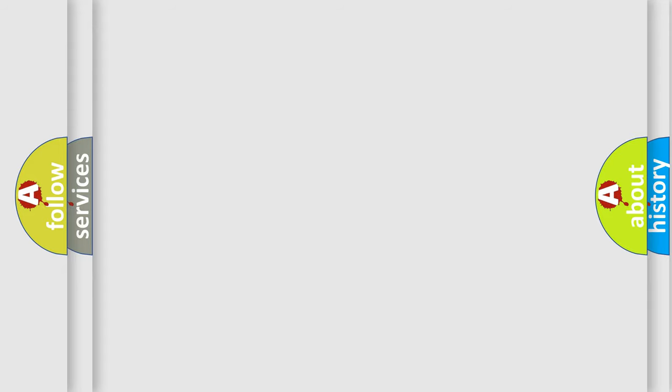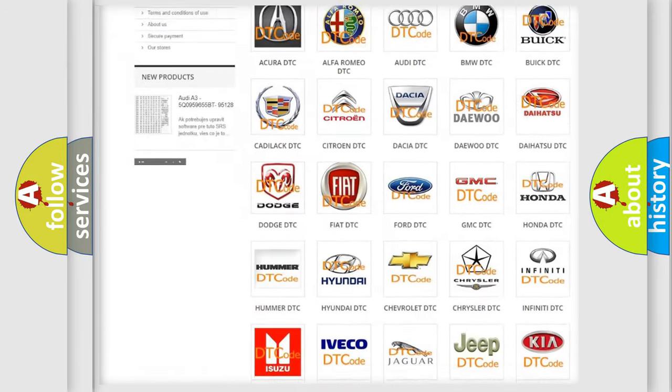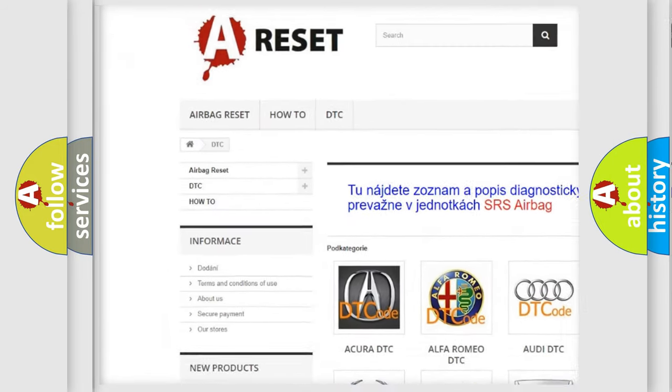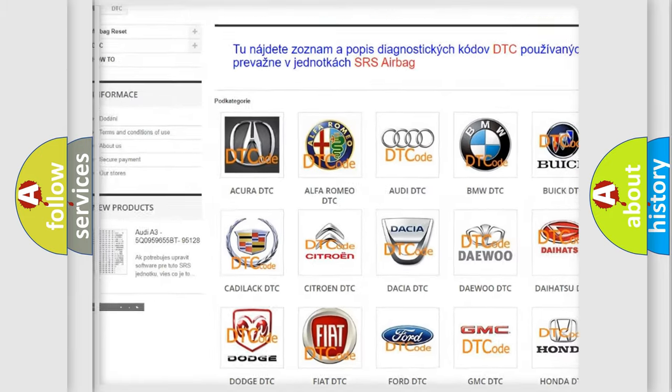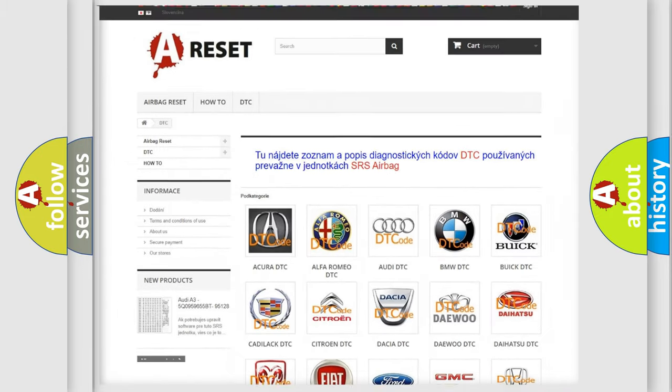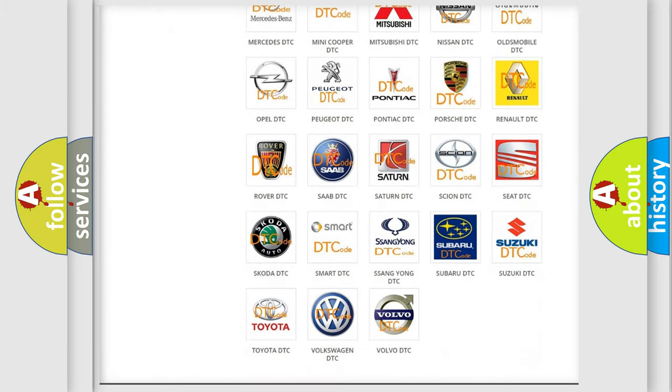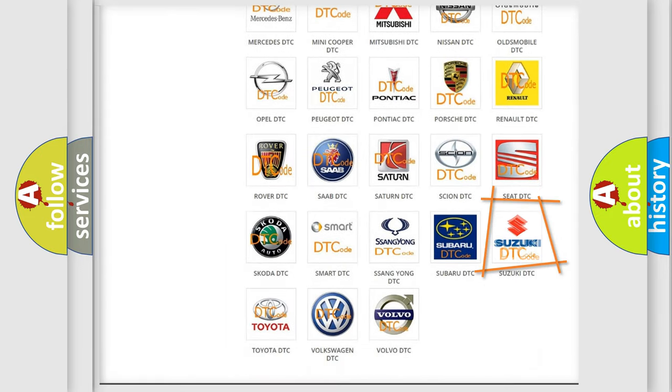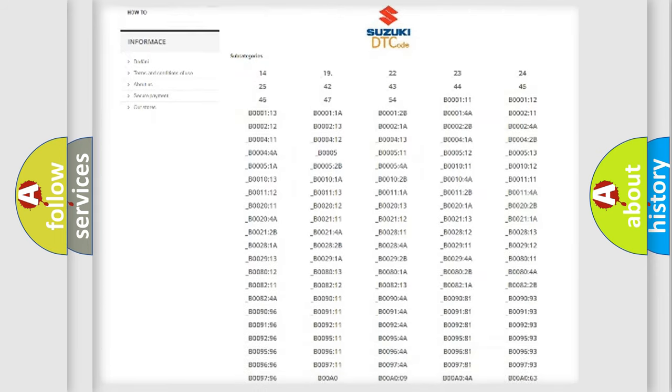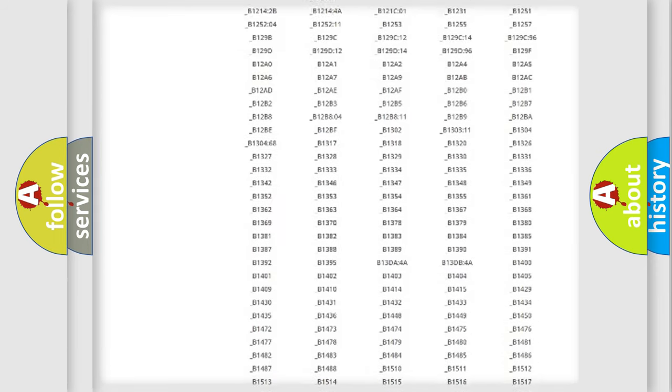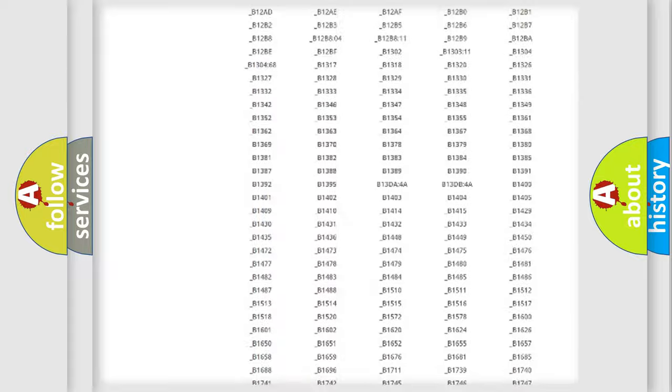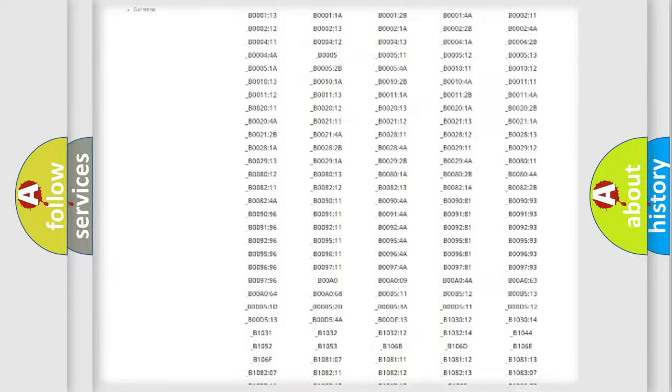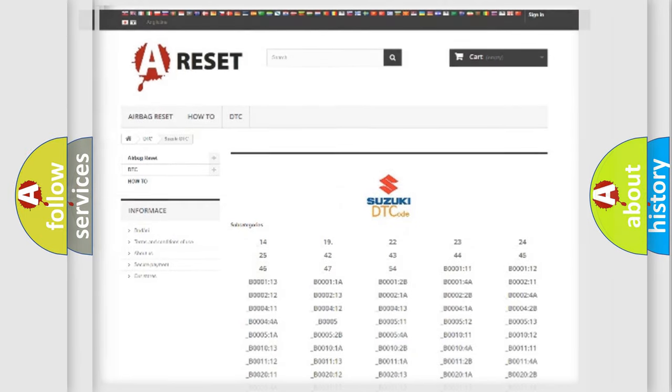Our website airbagreset.sk produces useful videos for you. You do not have to go through the OBD2 protocol anymore to know how to troubleshoot any car breakdown. You will find all the diagnostic codes that can be diagnosed in Suzuki vehicles, and also many other useful things.